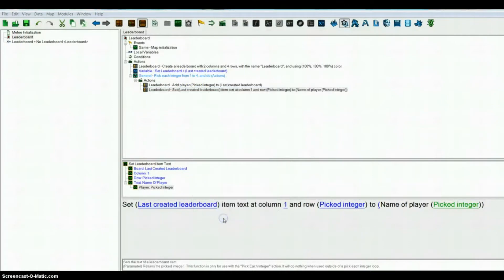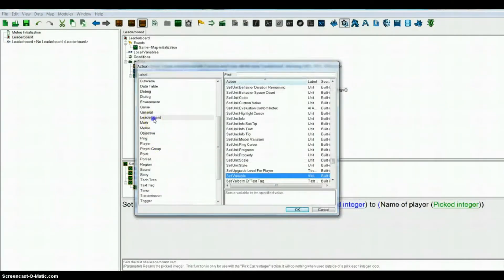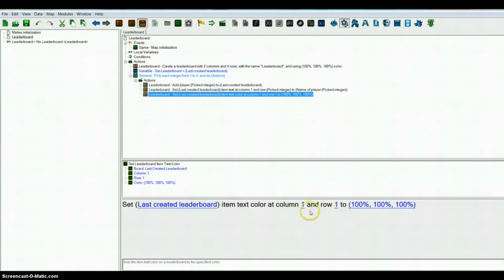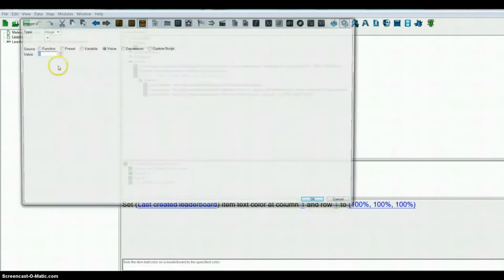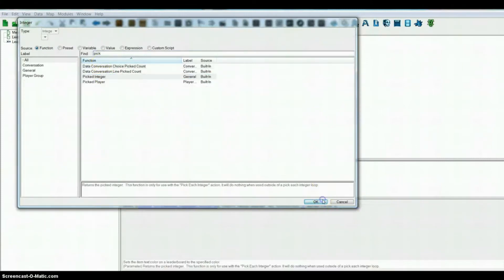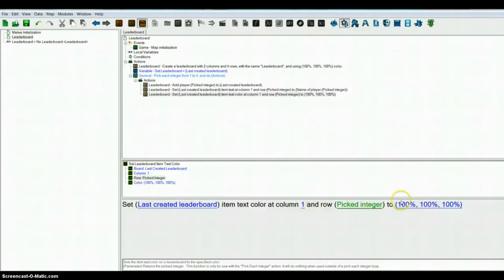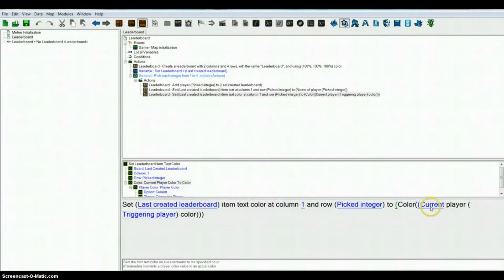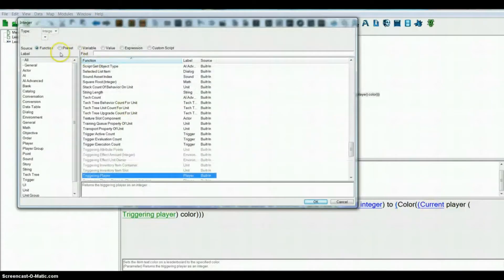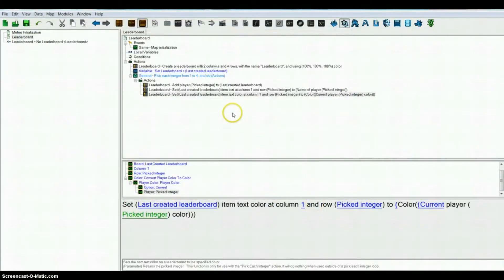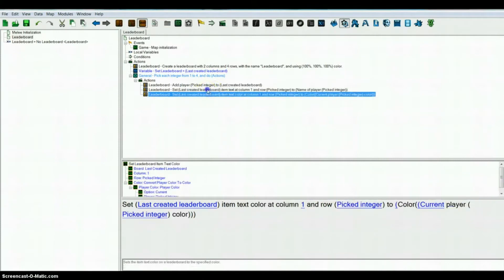Now what I like to do is make another action to set the leaderboard item text color. You want to set it to the same column and row picked integer again. And you want to set it to function color of player — you have to convert player color to color — so instead of triggering player you want picked integer. So now the player name will be there and it will be the color of the player.